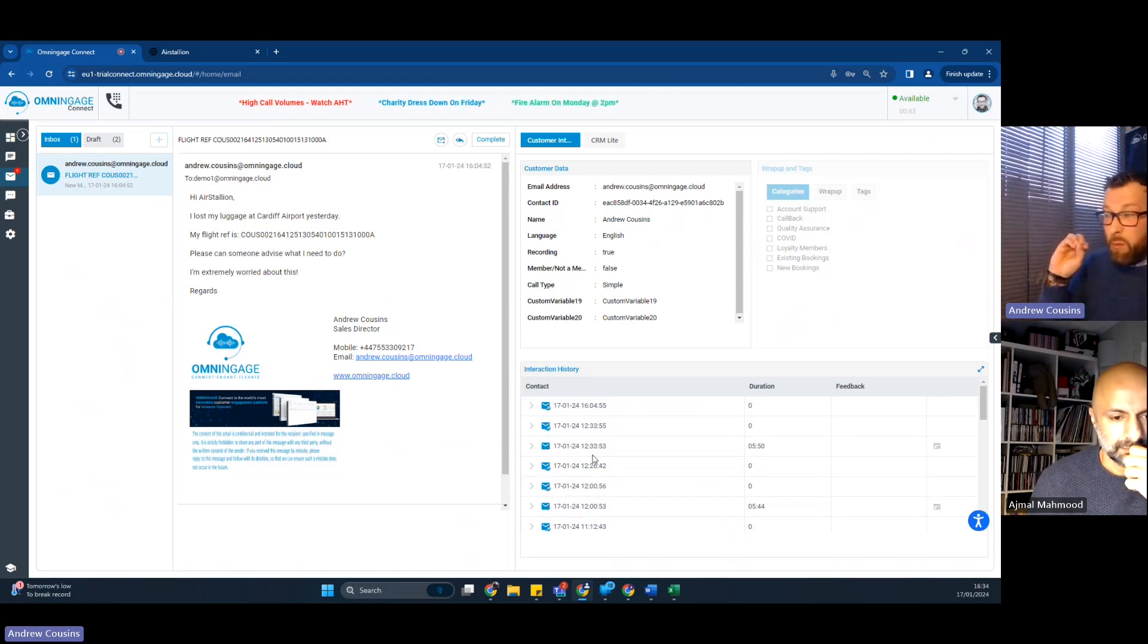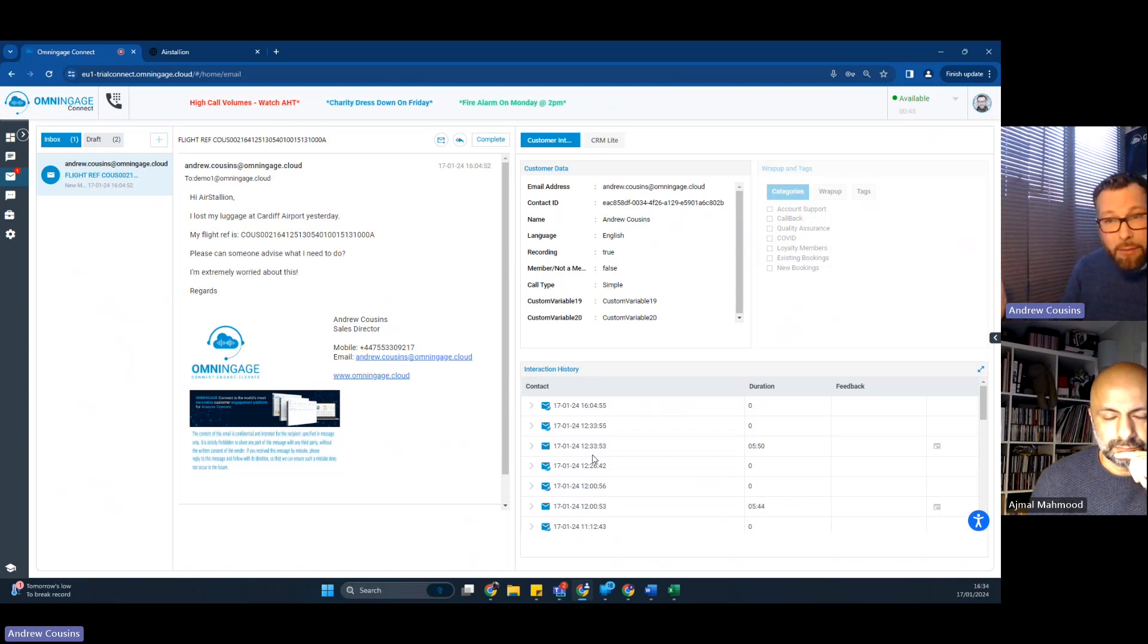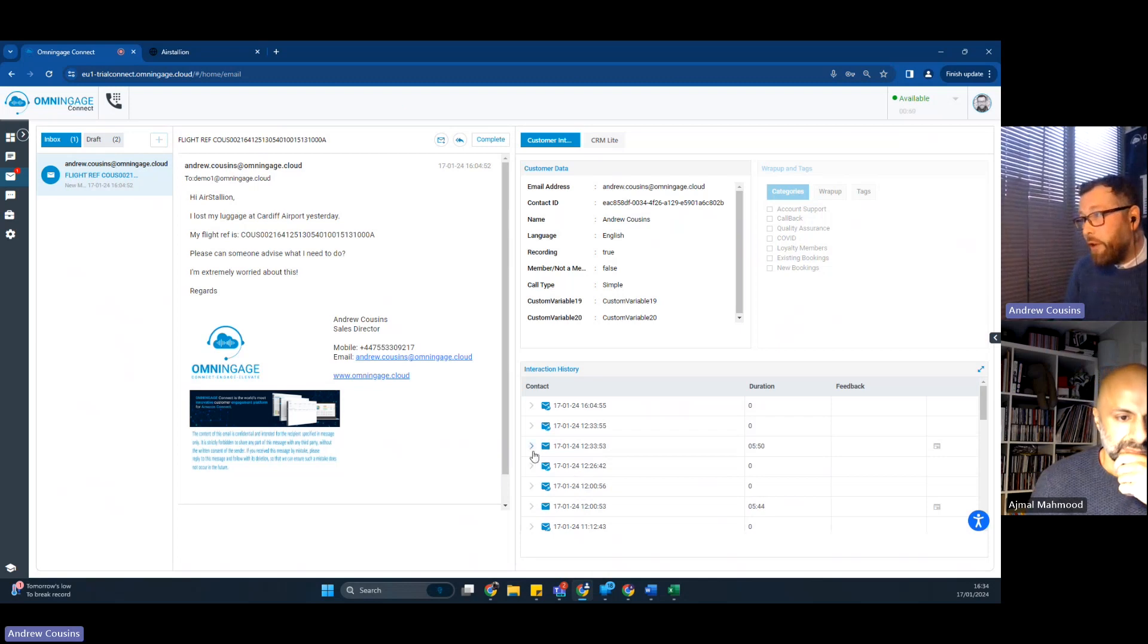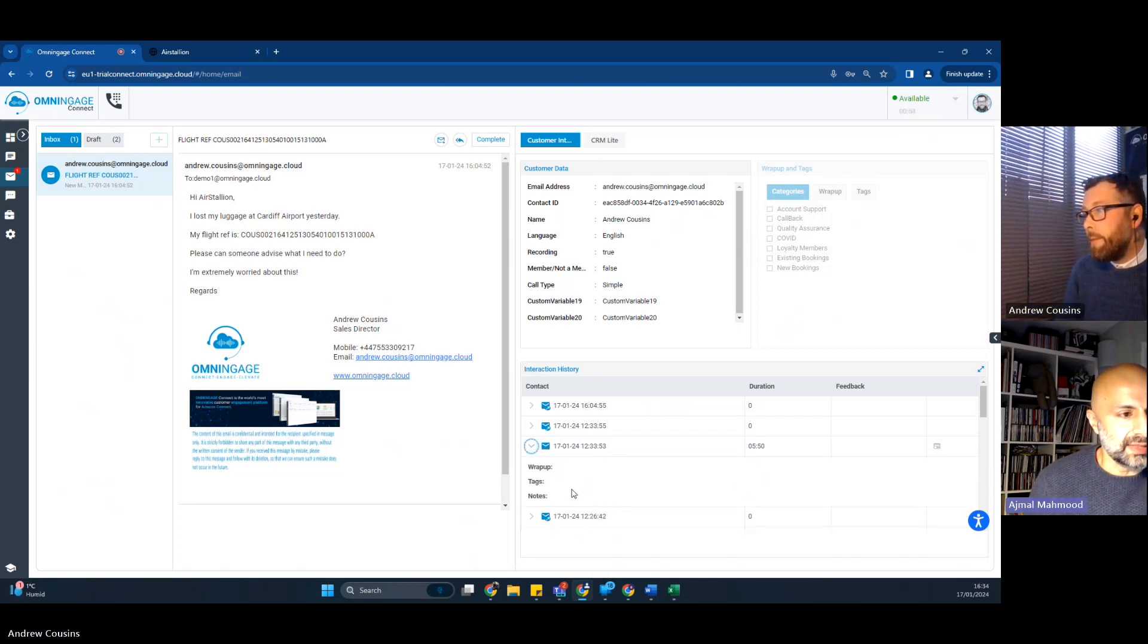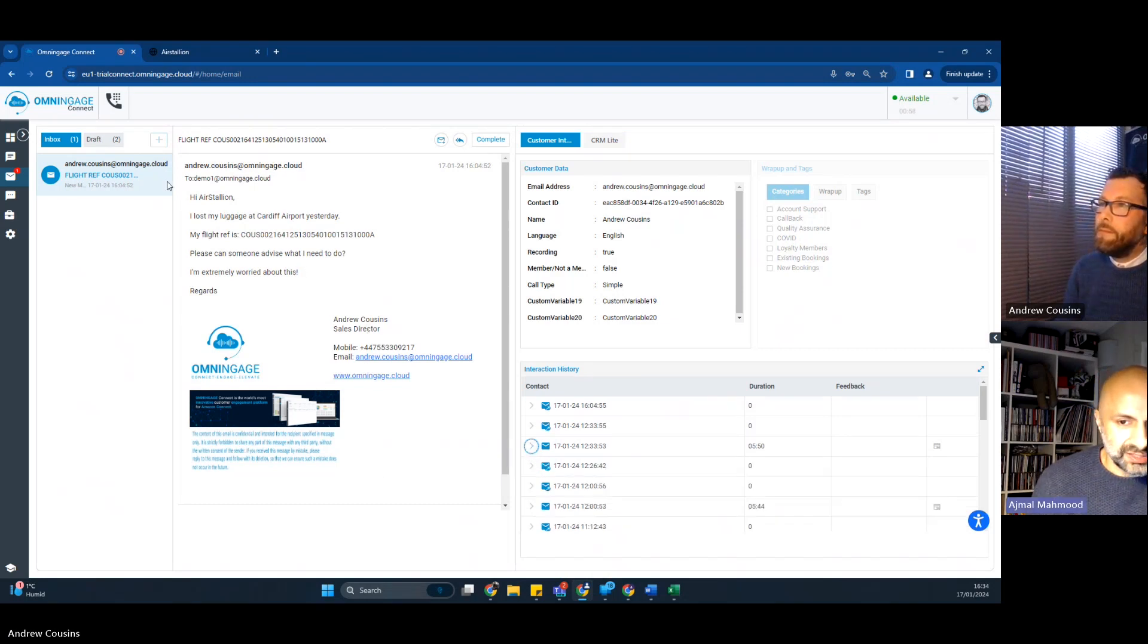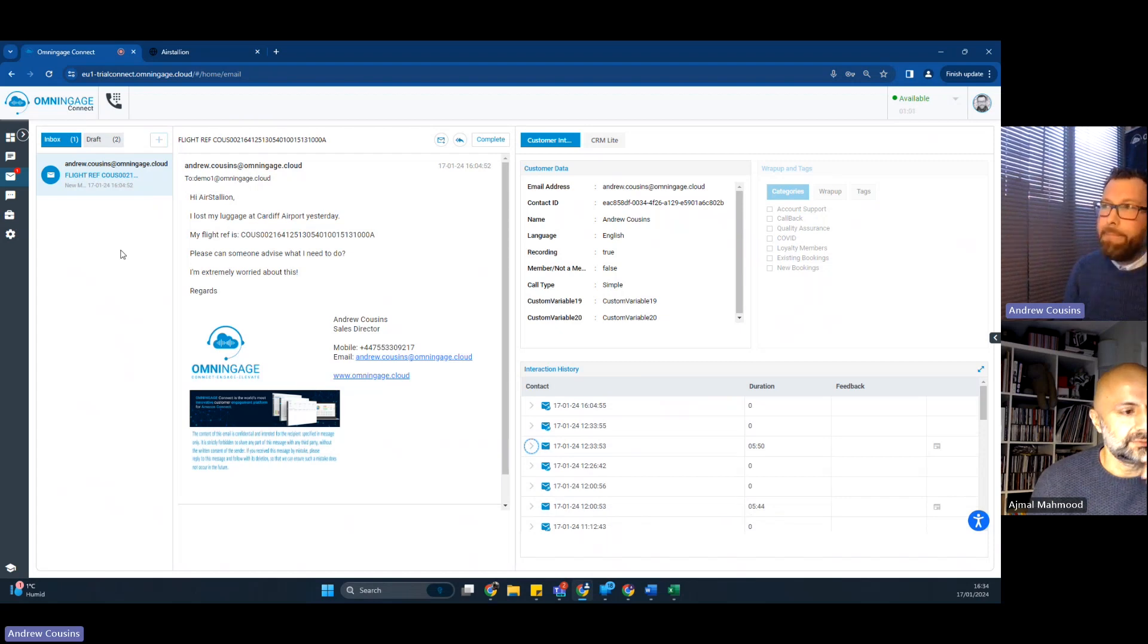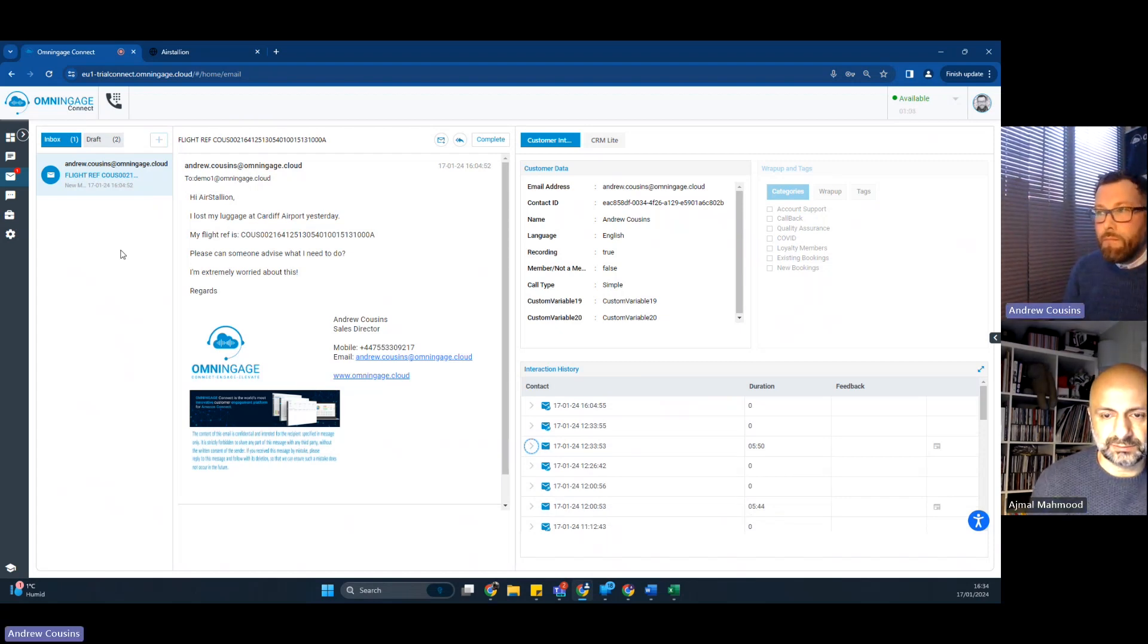So all the previous times the customer's made contact with the contact center. Now, although we do offer an omni channel solution, this customer just loves an email. So that's their preferred channel of choice. So on the left-hand side there where it says inbox, is that the things that you've got in hand at the moment? Exactly. Yeah. So that could be 10. That could be 10 emails.